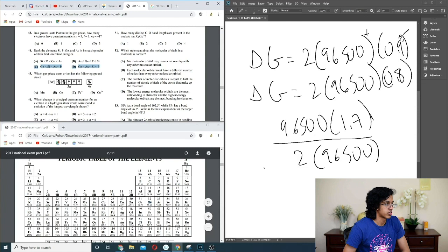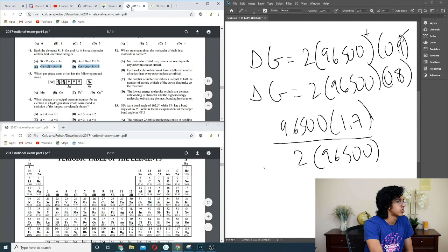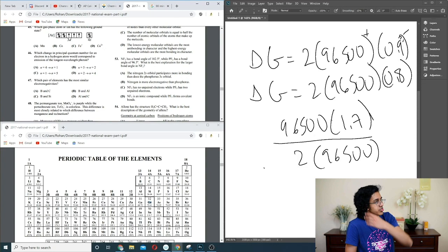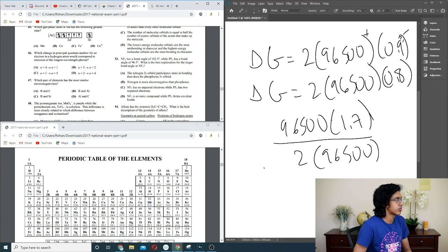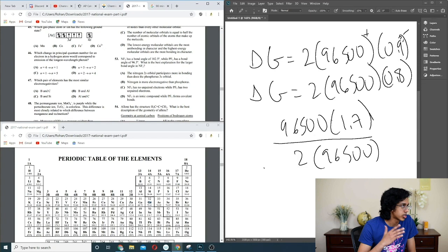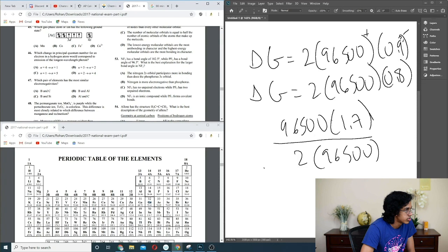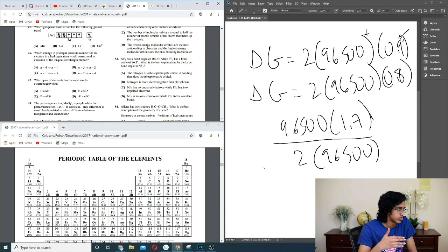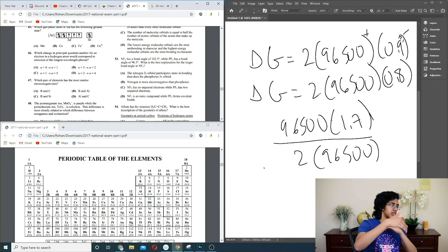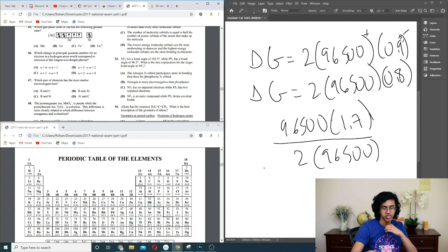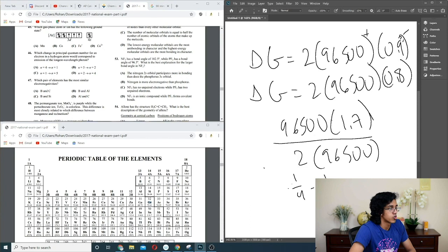Question 46: what change in principal quantum number corresponds to emission of longest wavelength? Longest wavelength = least energy = smallest transition. Emission means dropping to lower energy level. Not C or D — so it's 4→1 or 5→2. The energy difference for 4→1 is 1/1 − 1/16 and for 5→2 it's 1/4 − 1/25. The 5→2 transition is much smaller energy change. So B.